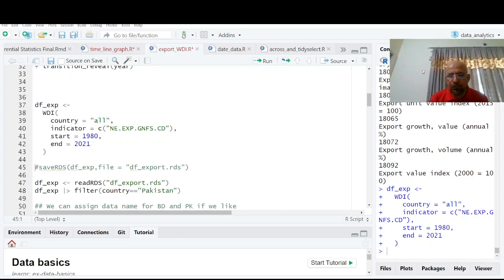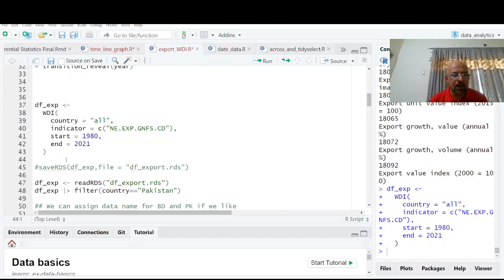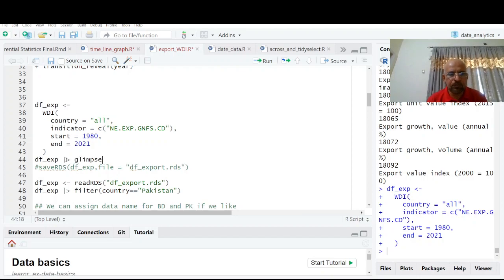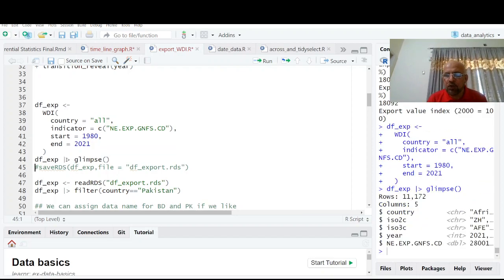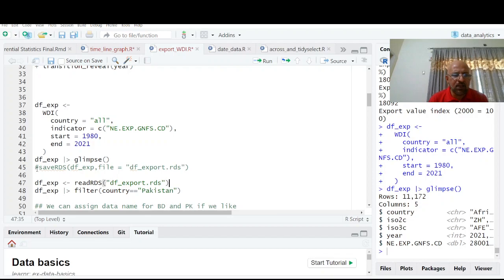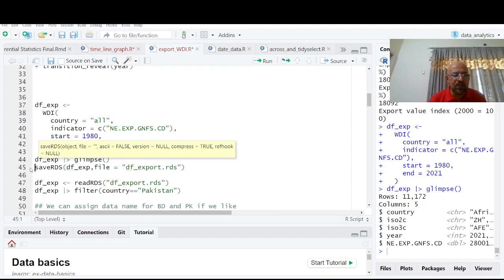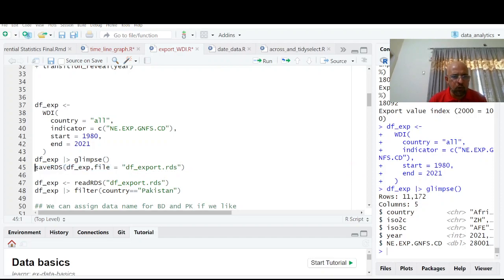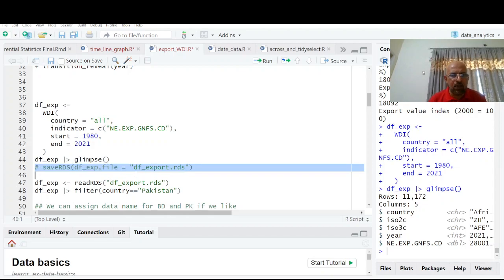So now you see we have this data. We have blue prompt here. It means this data is there. So if I say take DFX port and we can glimpse. So you have now 11,172 observations on five variables, country and year in exports. So I have saved this data for convenience so that in case the internet is not working, I can use this and I have used this command save. Since I have saved, so I am going to comment it.